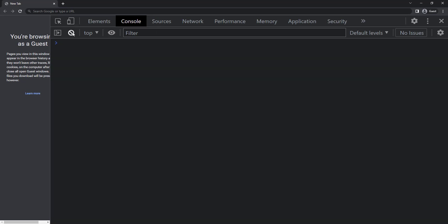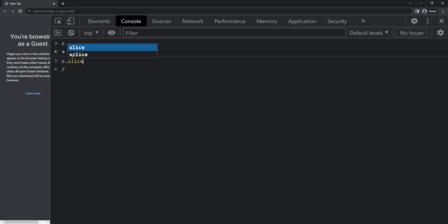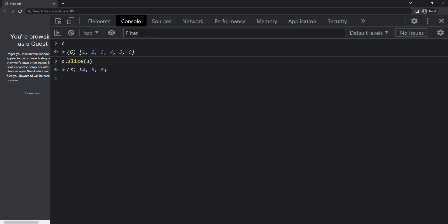And similar to strings, we have slice method in arrays. It works same as string. If I give c dot slice of 3, we get 4, 5, 6. To know more about slice, you can see the previous video. In that, I have explained in detail how slice works.